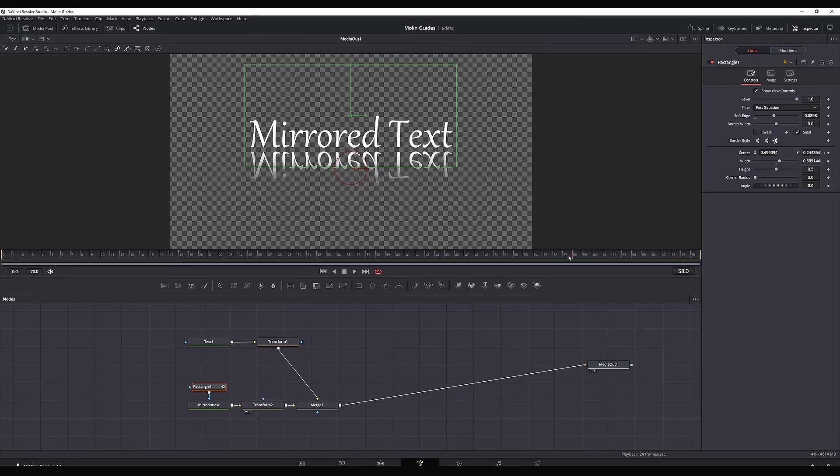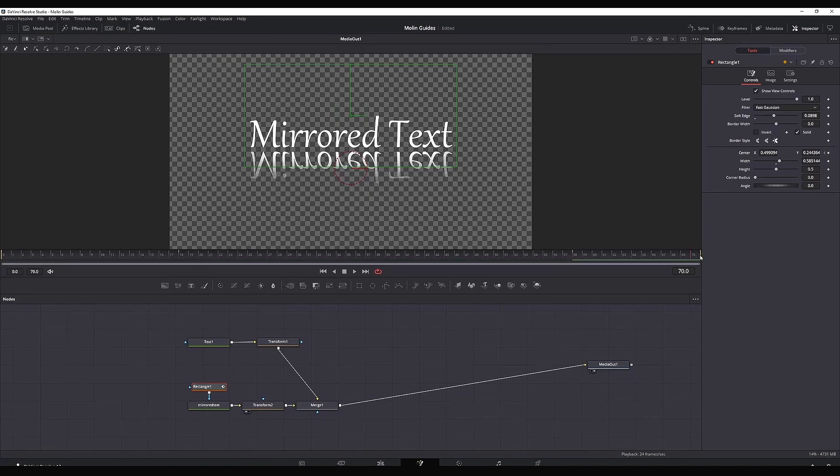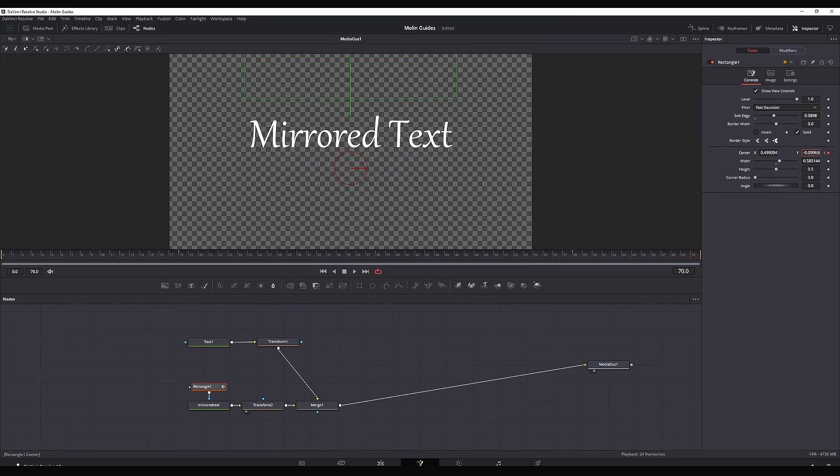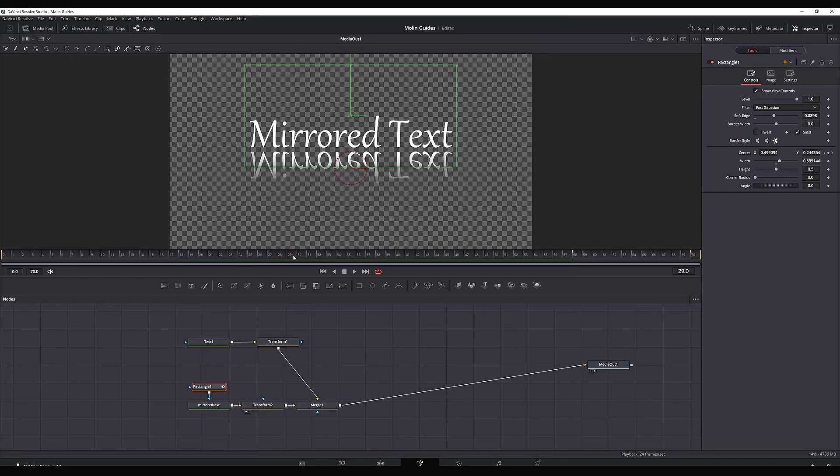I forgot to mention that you can increase the soft edge. That way your reflection is going to be faded in the end without having a hard cut, and to make it even smoother you can add the blur node after your transform 2 node.